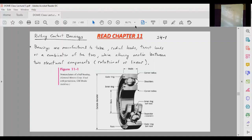The bearing is used to take on all types of loadings such as radial, thrust load, or a combination of radial and thrust. The bearing is supposed to take all these loads while being efficient, meaning transmitting rotation between the inner race and the outer race without resulting in excessive friction.